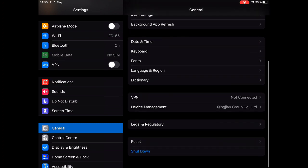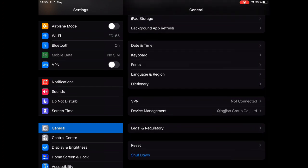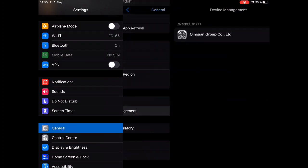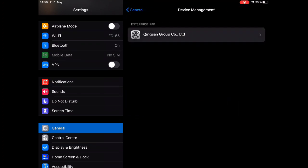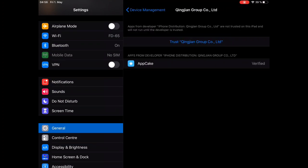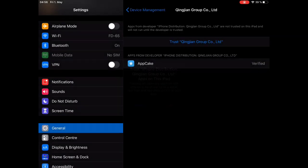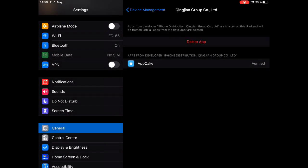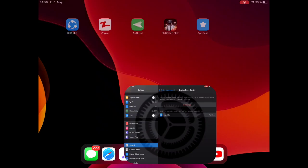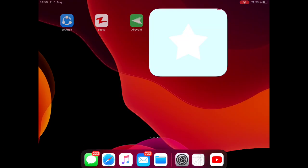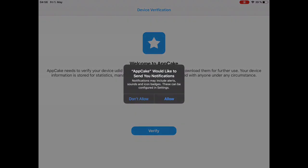To do that, you have to head to the settings, general, device management, and after clicking on the device management, click on the app, and click on trust. Trust it, and open the app again.